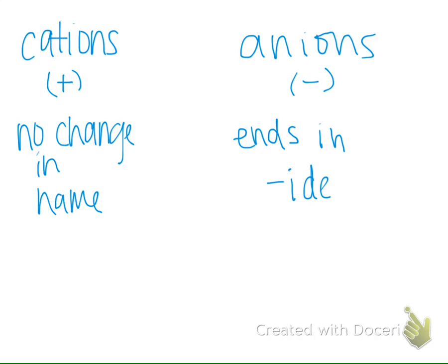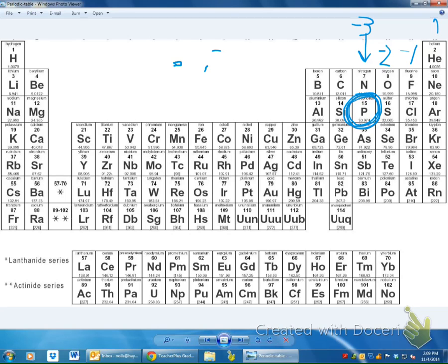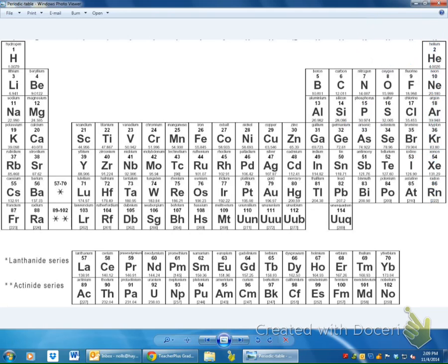What would be the charge of phosphide? Negative 3 — look at where phosphorus is. Phosphide would be negative 3. Is phosphorus positive or negative 3? Phosphorus is neutral — it's zero. It's in this group here, and the charges go negative 1, negative 2, negative 3 as we move across. The noble gases are loners — they don't bond with anybody. We don't care about the noble gases.